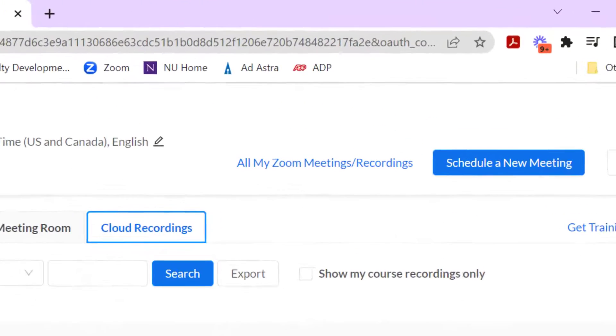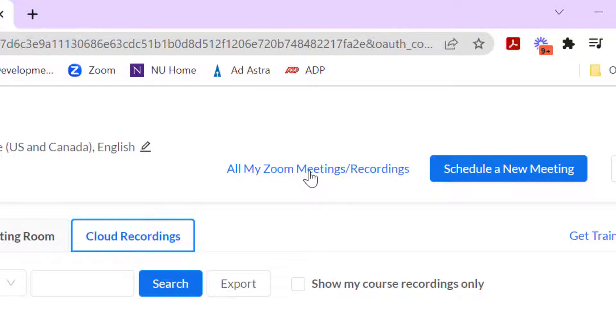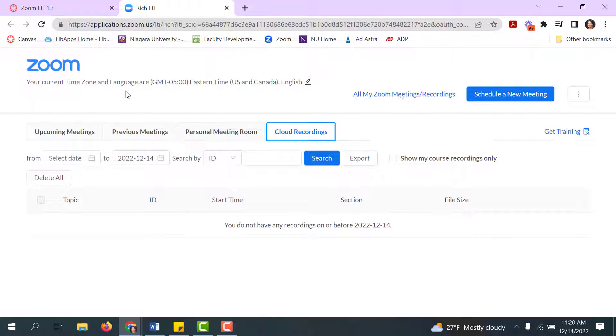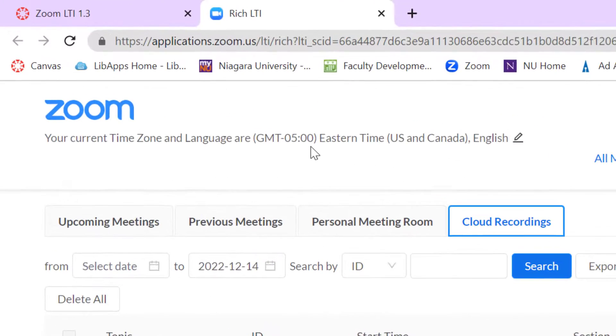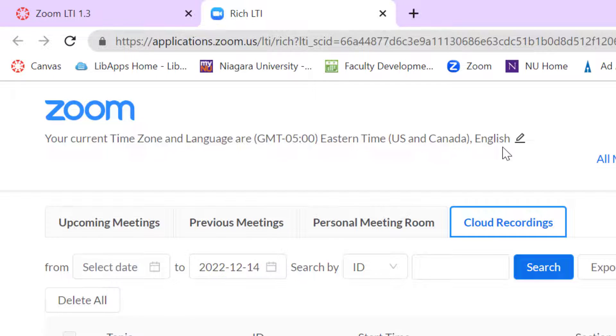If you want to launch into your full Zoom portal or your full Zoom suite, you can click on all my Zoom meetings and recordings. Note that you also retain the ability to change your time zone, which was an issue in the past, and the language that you use.